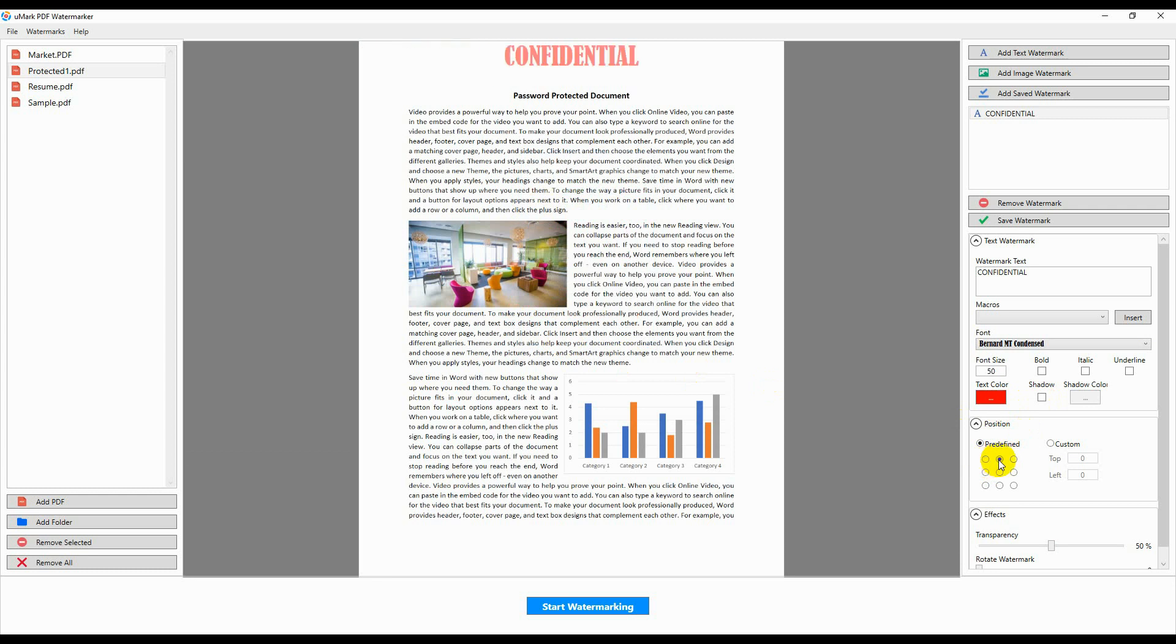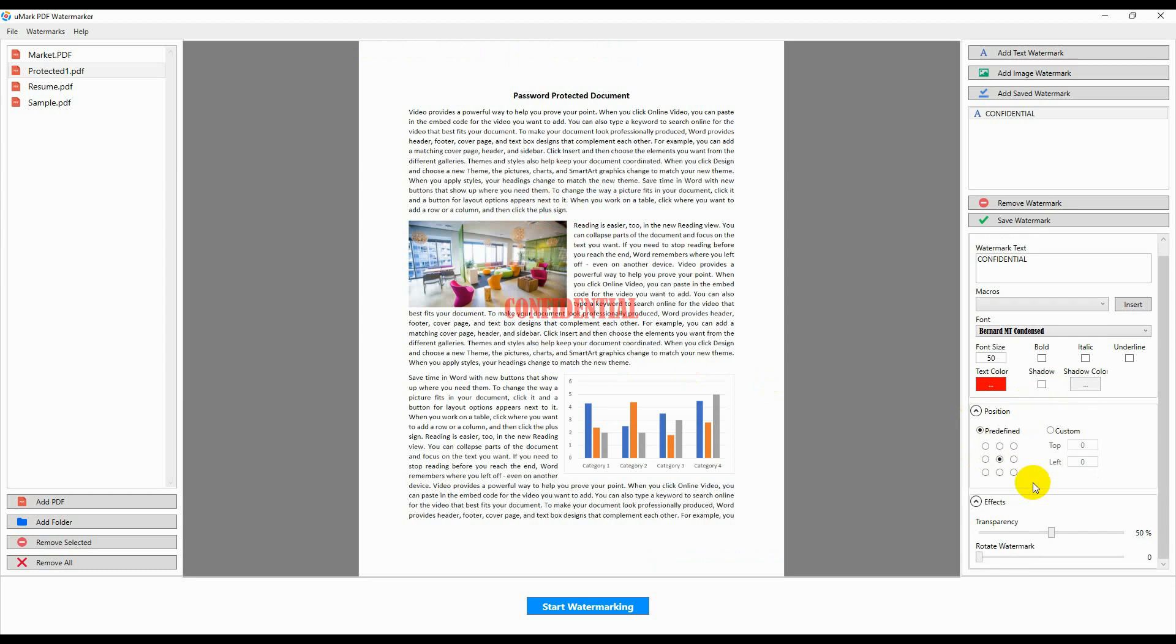You can specify the placement of the watermark by selecting one of the nine predefined positions or a custom left and top position. You can change the transparency of the watermark and rotate the watermark.